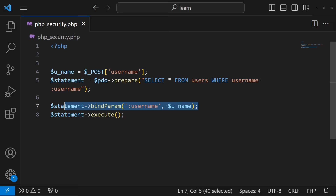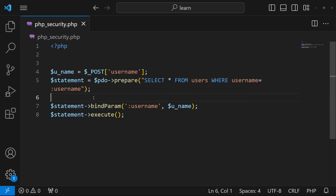By using this technique you can protect yourself from SQL injection. It's a big topic, but you should always use prepared statements in your queries when building PHP applications.